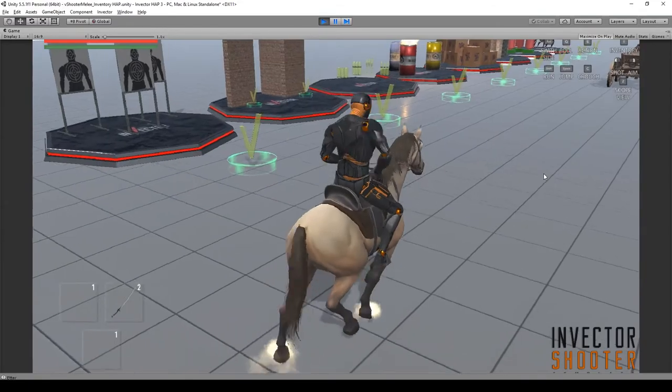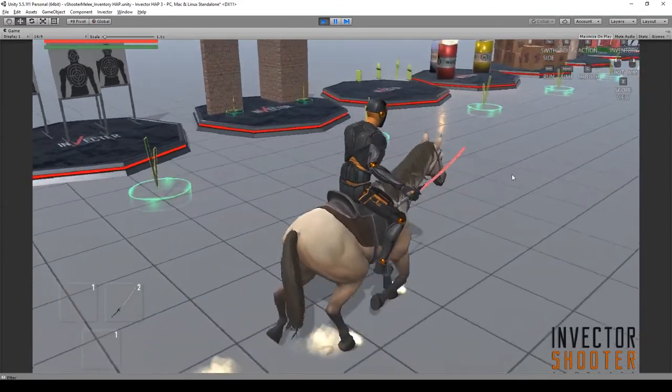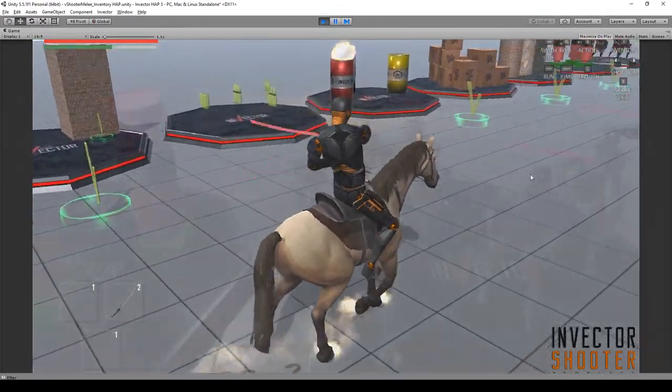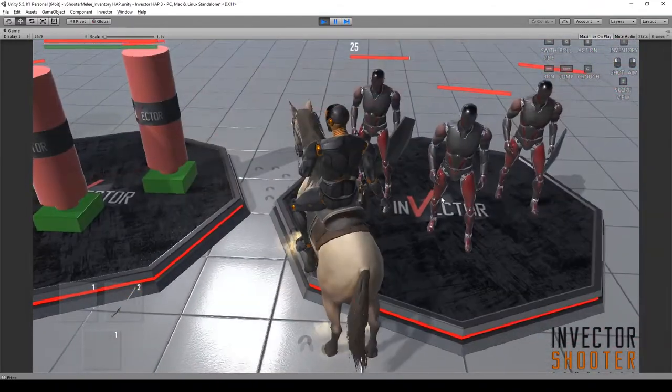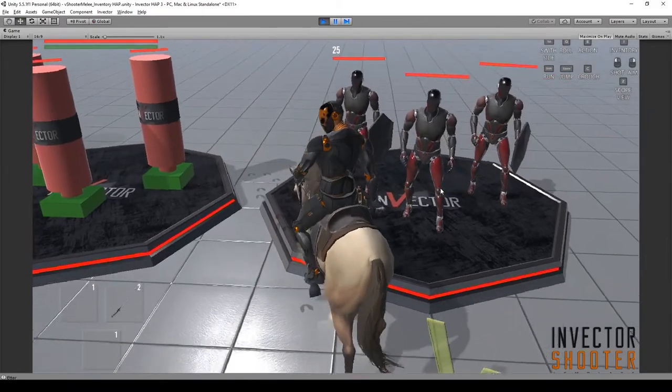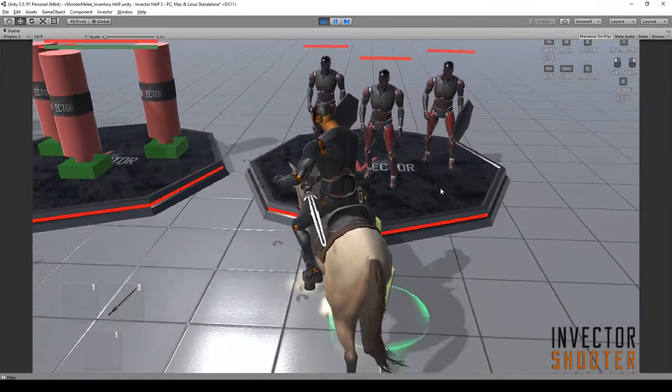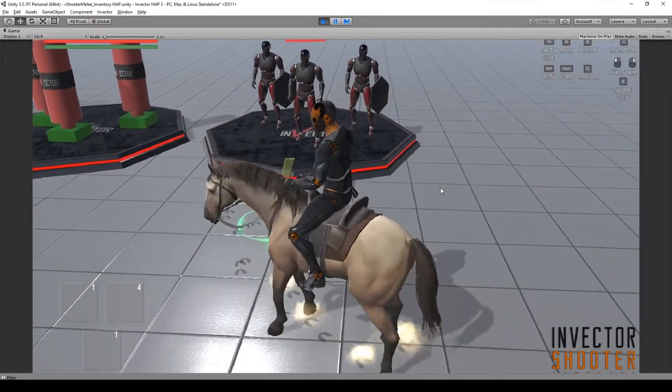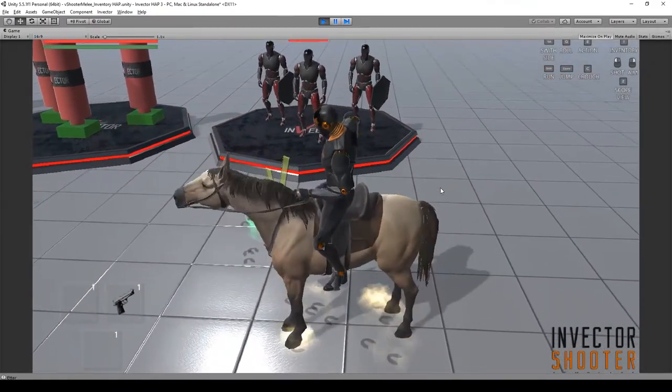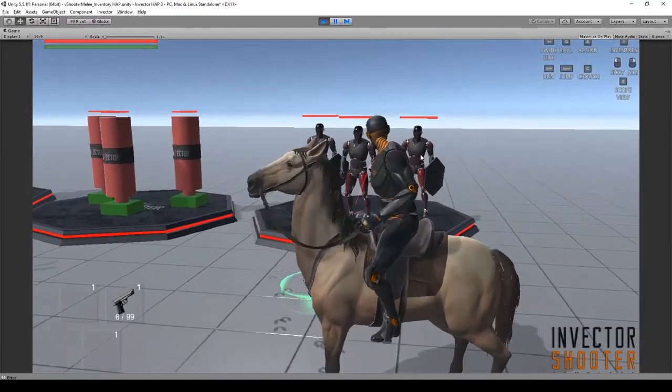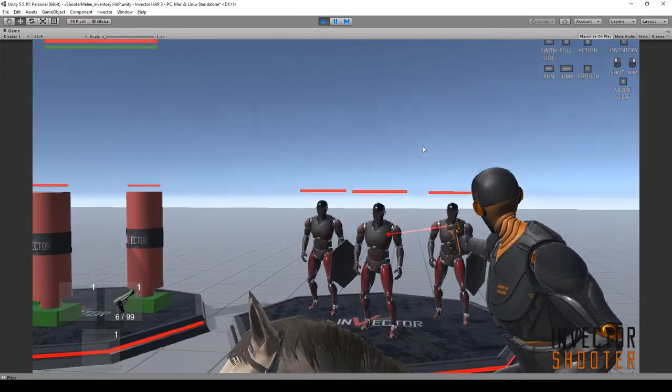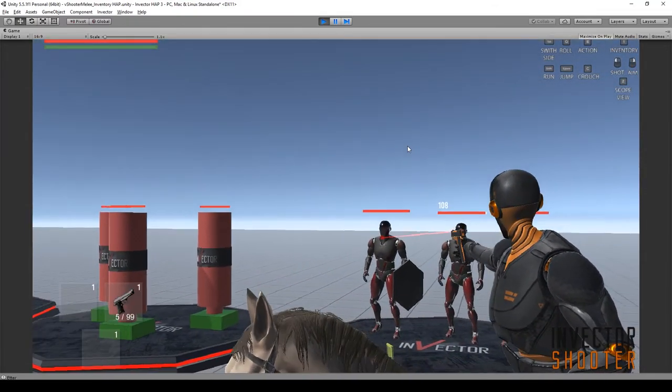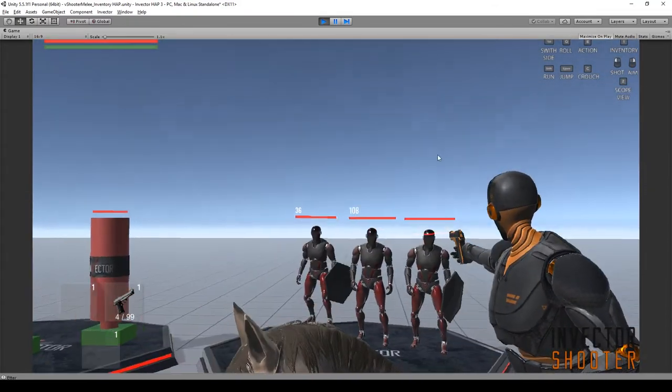In future updates, I will keep adding more integrations with the other suitable weapons like the rifle and the shotgun. But until then, all the weapons that don't have the mother's weapon scripts won't get equipped while riding.